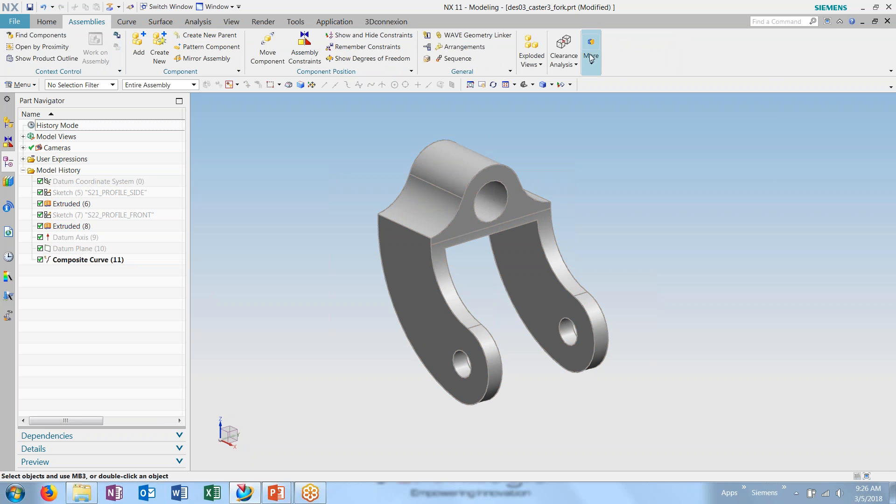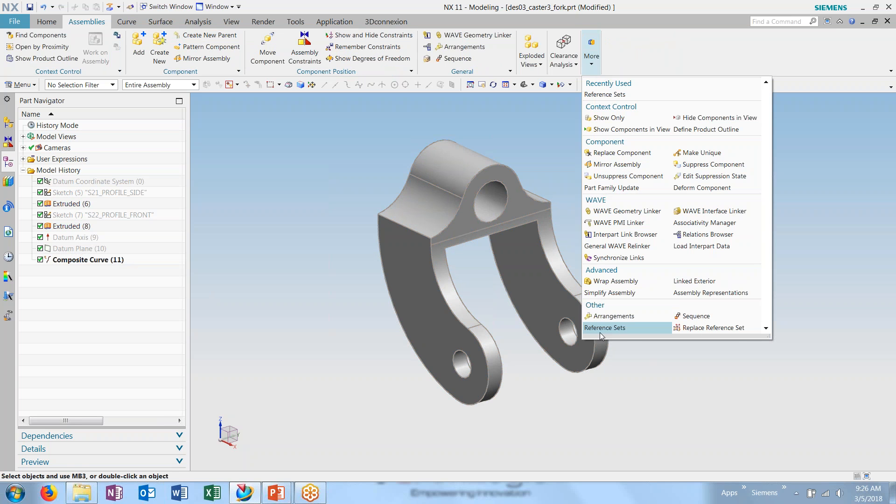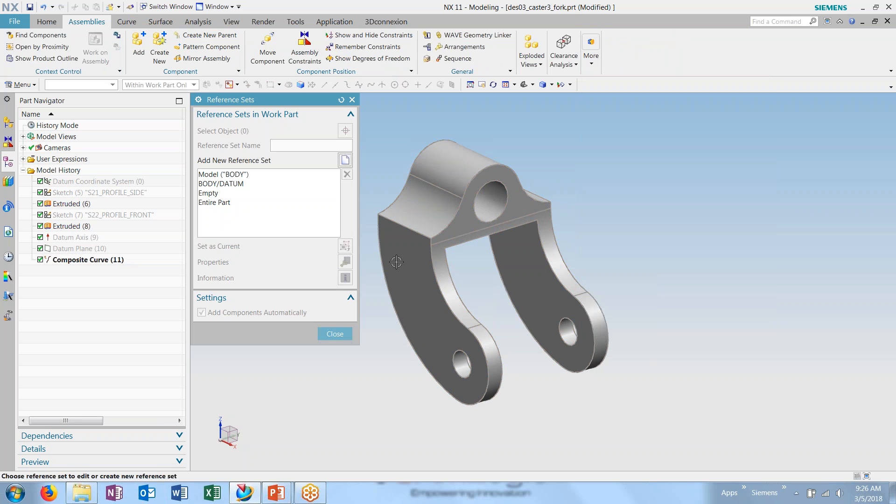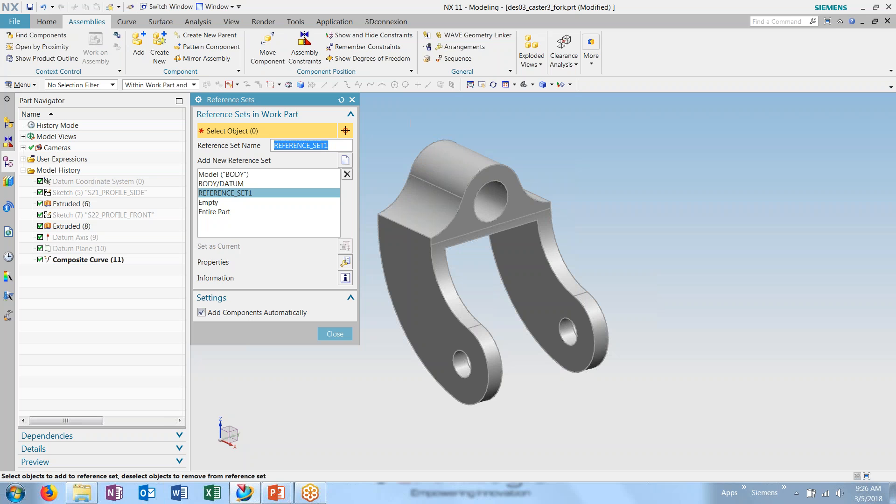Then next, I'll go into my reference sets, choose to create a new reference set, giving it a name, and selecting the objects I want to be stored within.